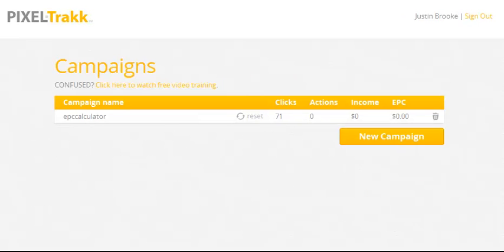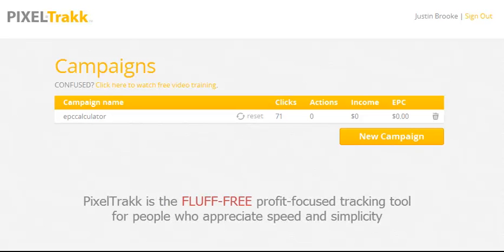Now that we're inside, you'll notice how simple our interface is. And we realized that there are bigger, more sophisticated tracking tools on the market.